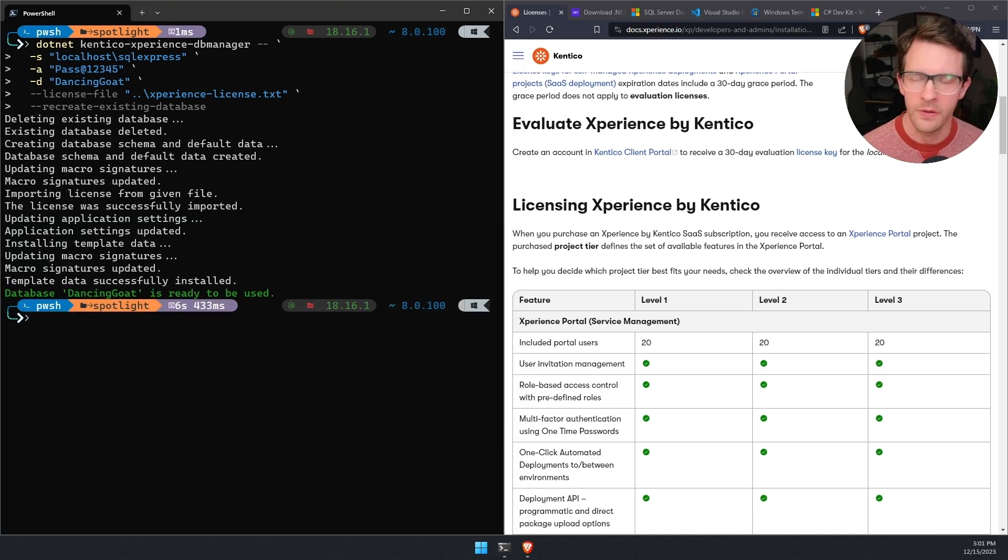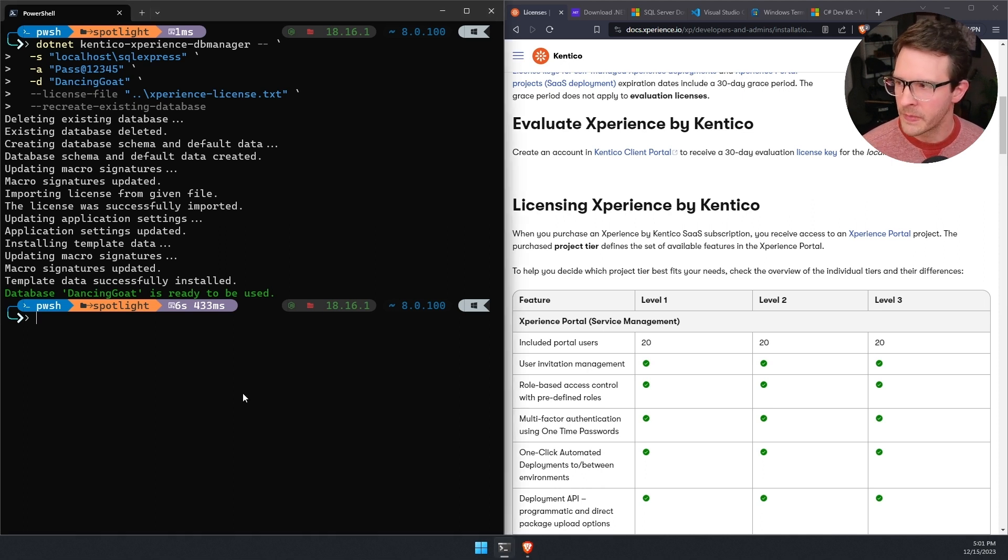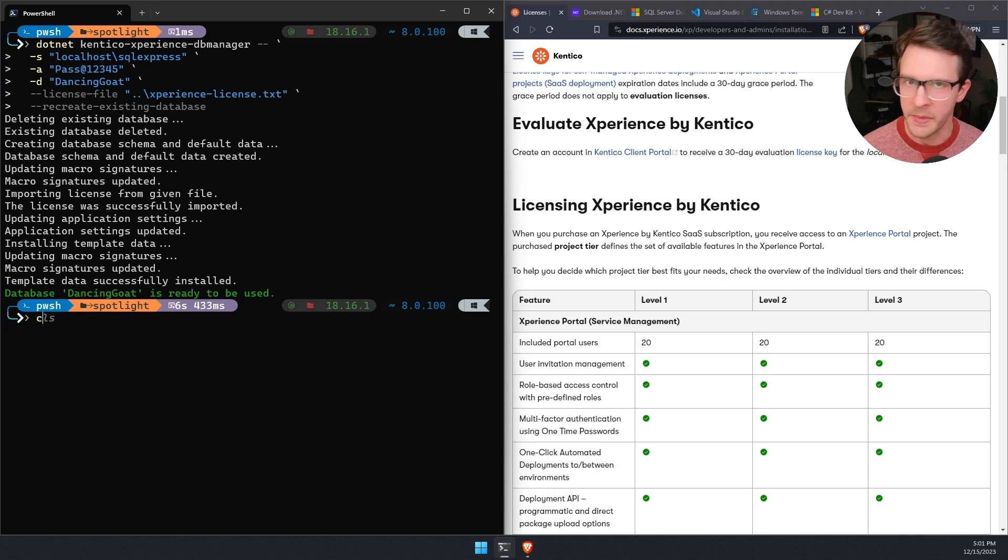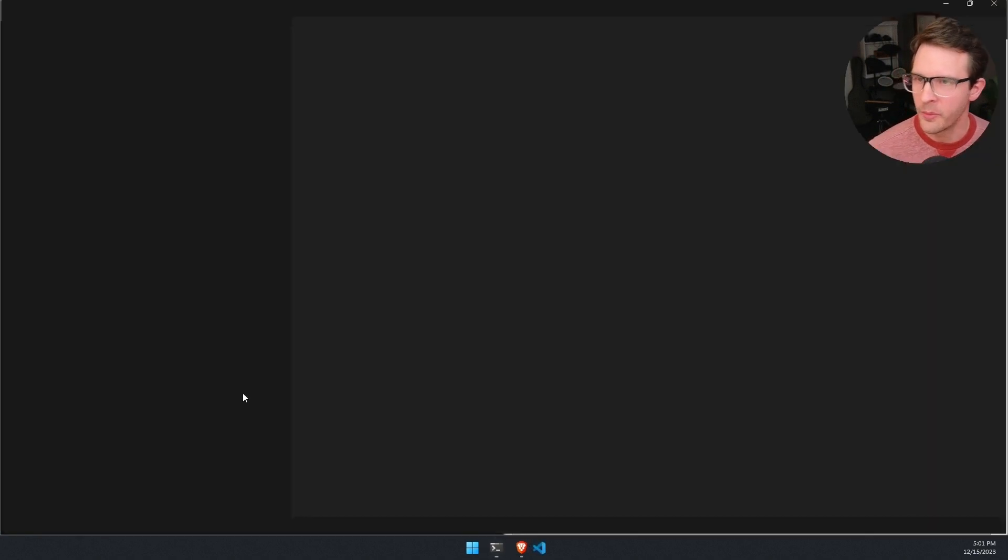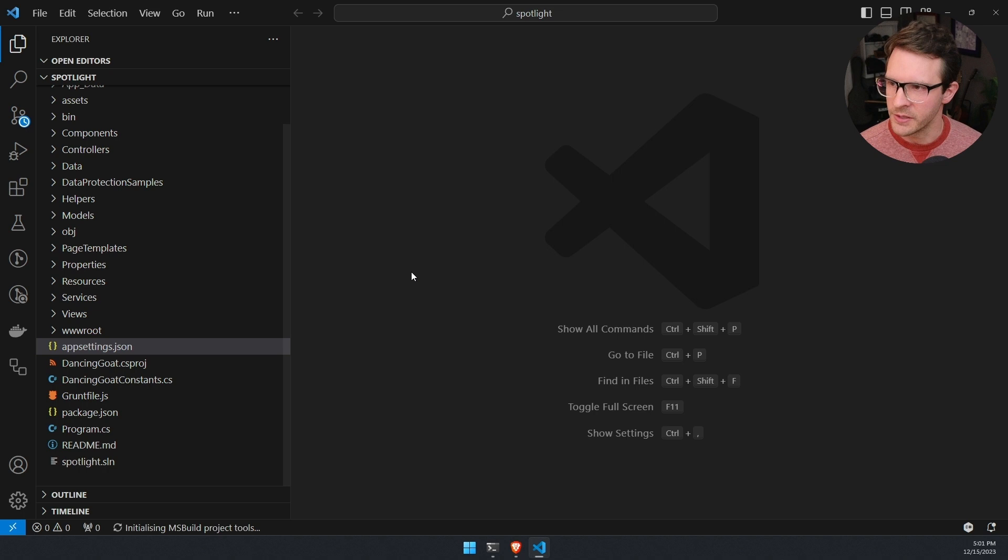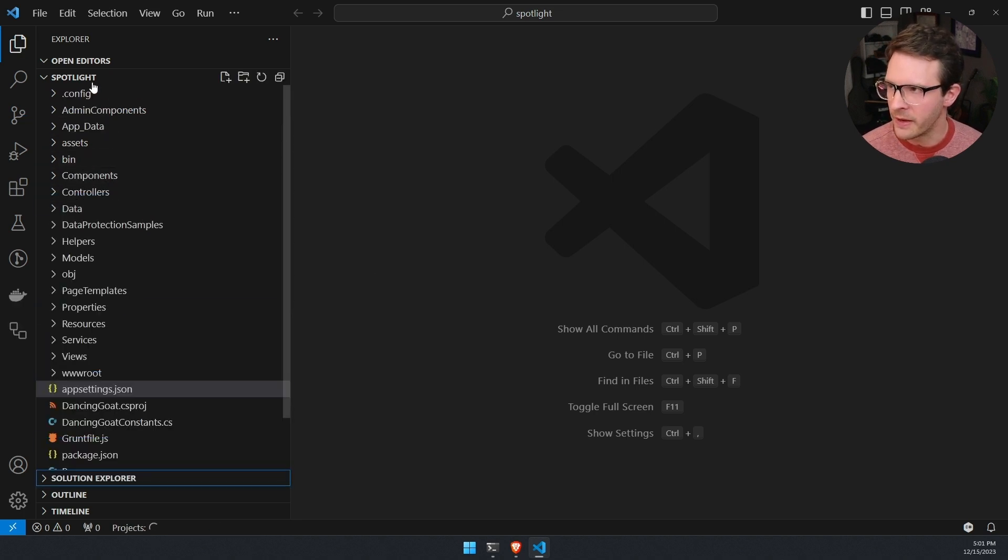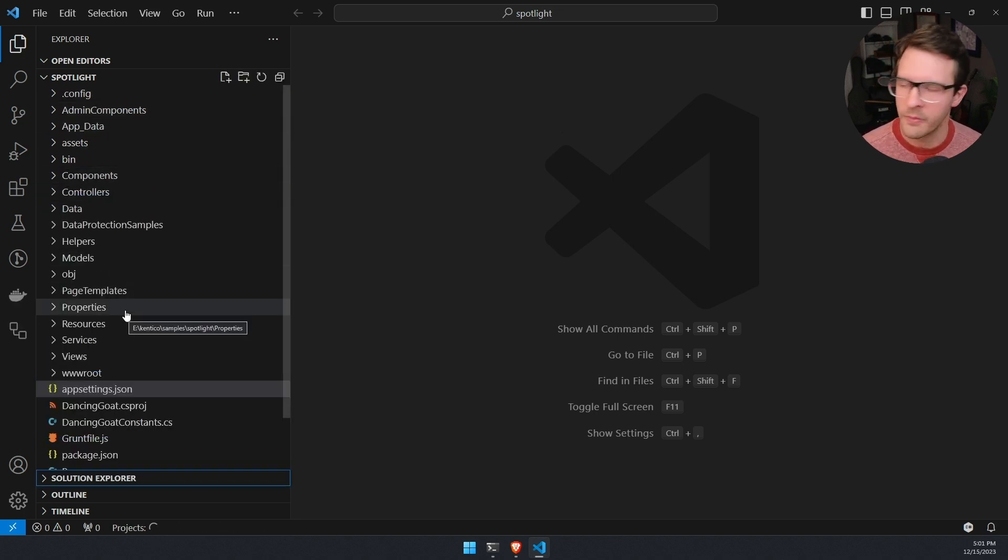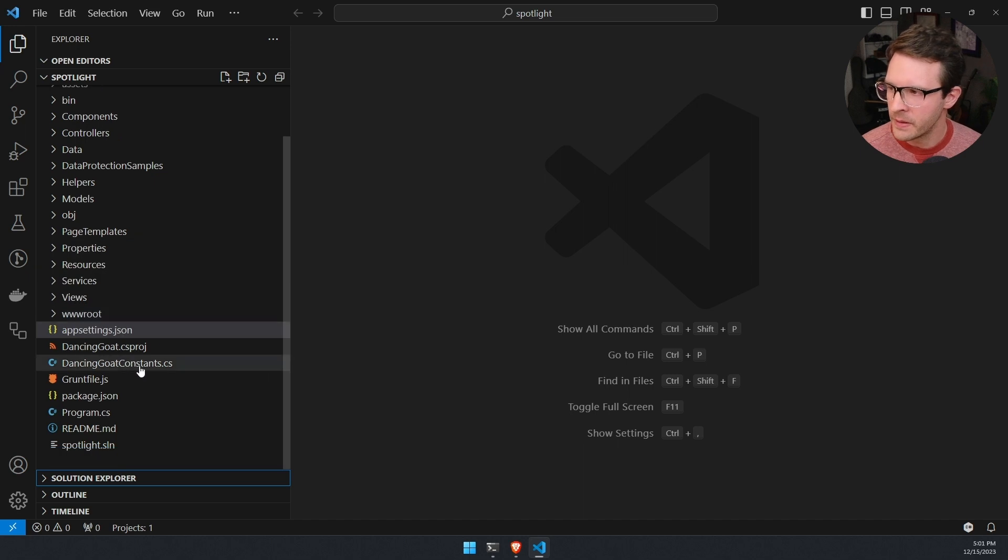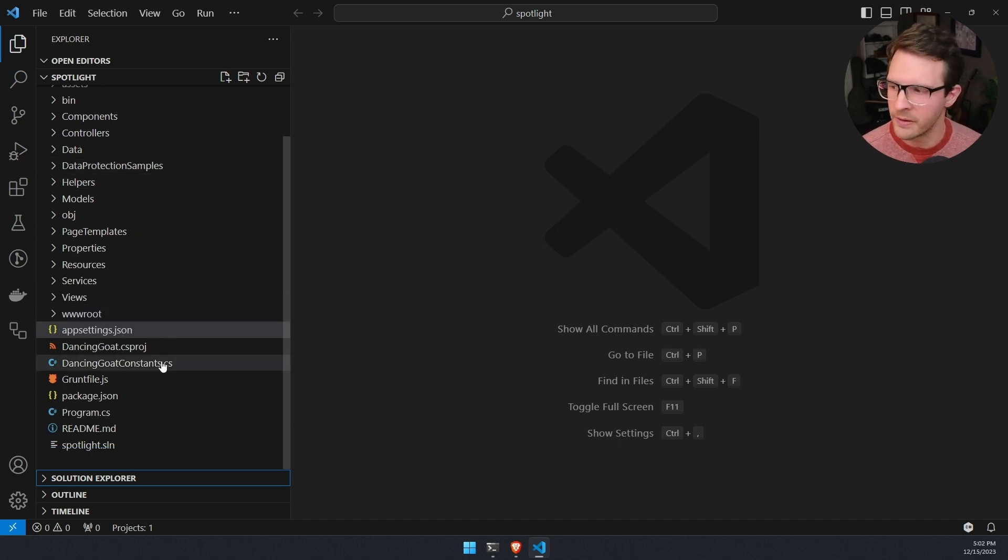Okay, so the database finished installing. And now that it's complete and ready to go, I'm going to go back to the terminal. I'm going to type code dot and that will use VS code to open up the current directory as a project. We can see here, I have a whole bunch of files in my explorer view. This is the ASP.NET Core application that hosts experience by Kentico.